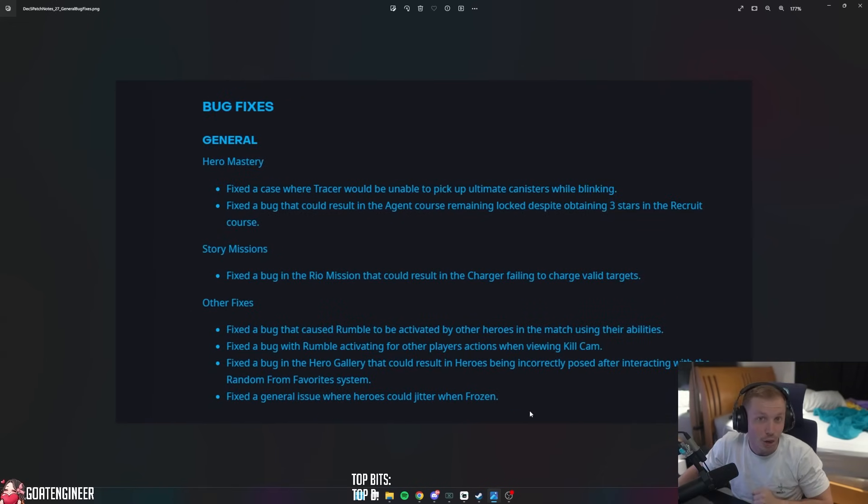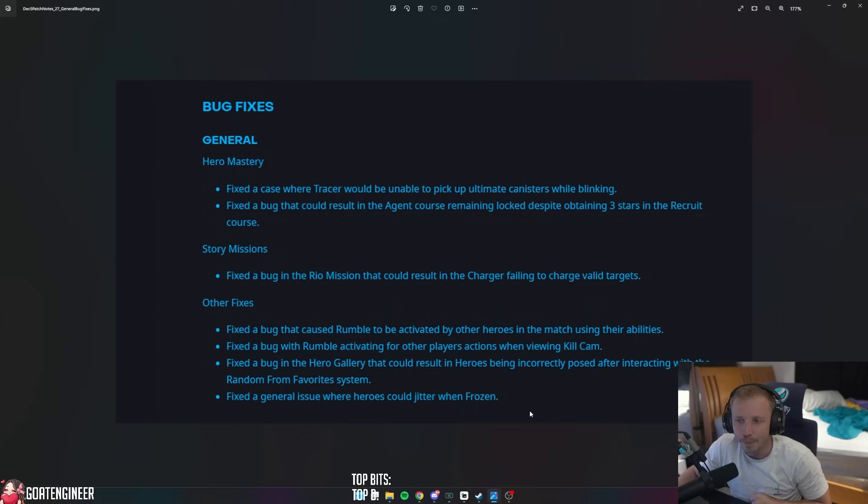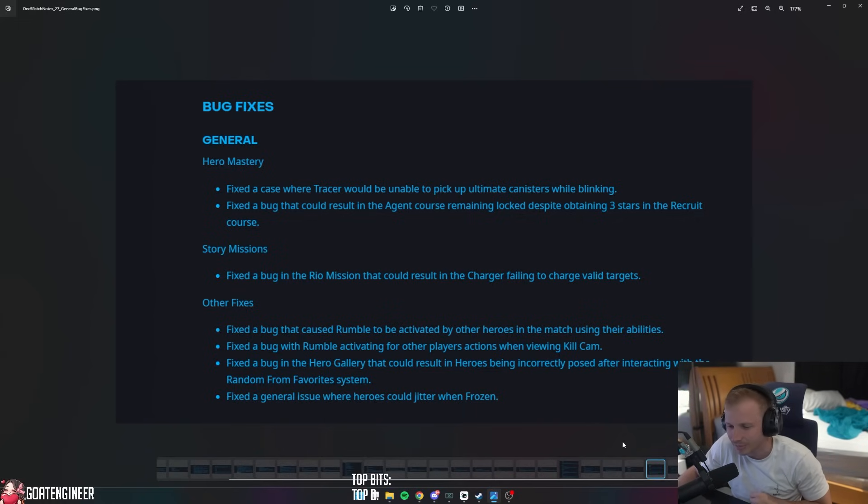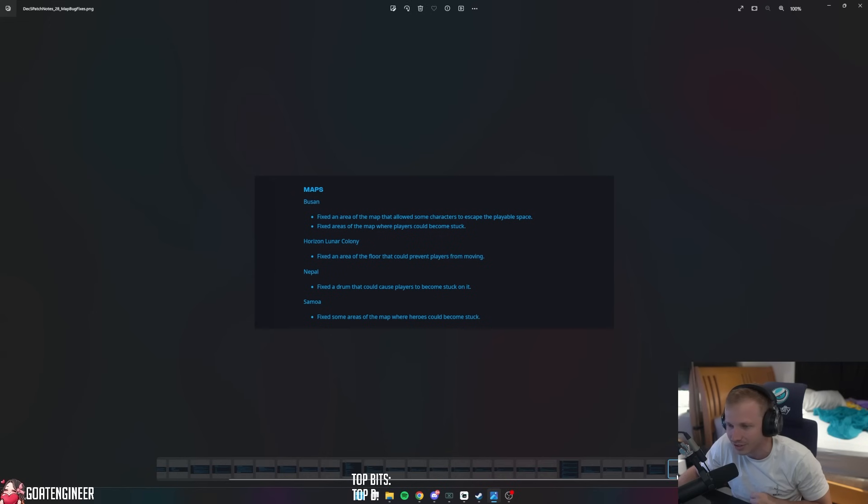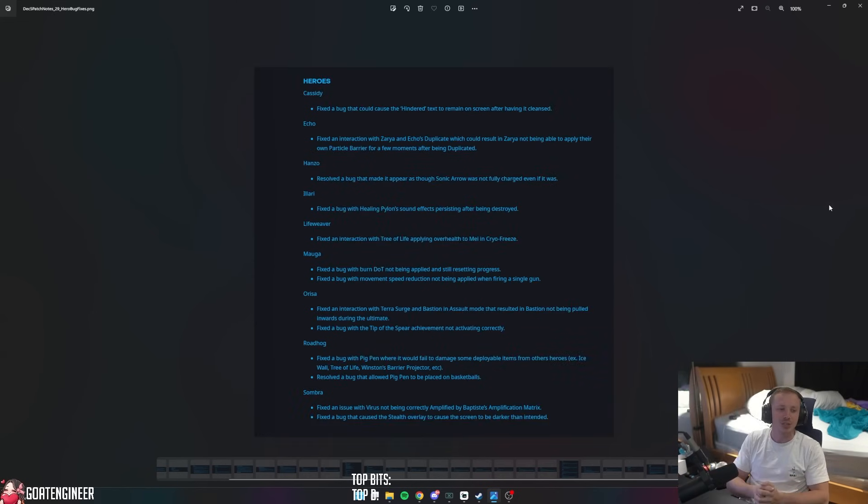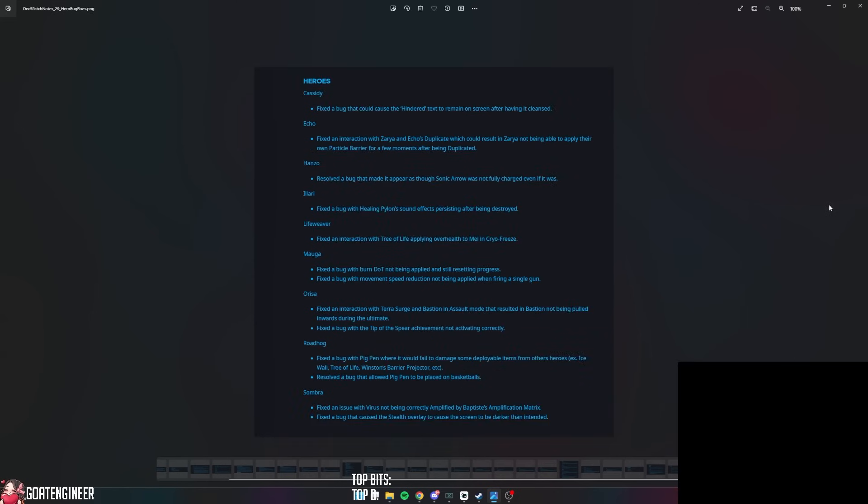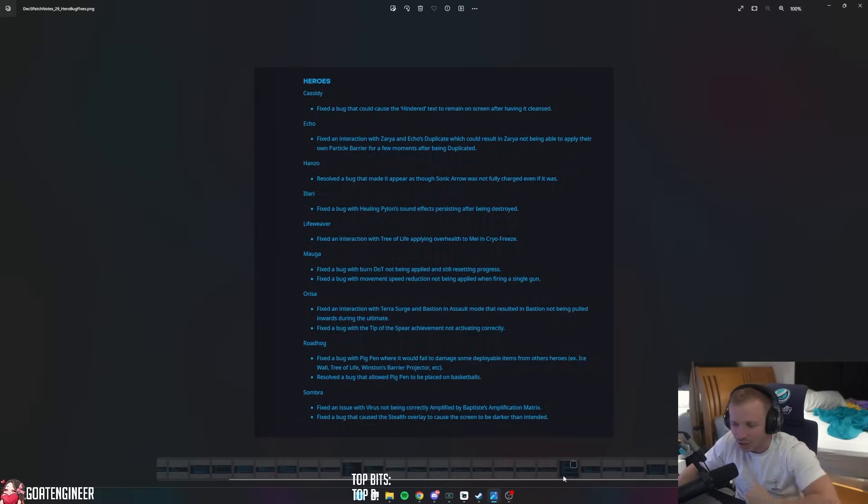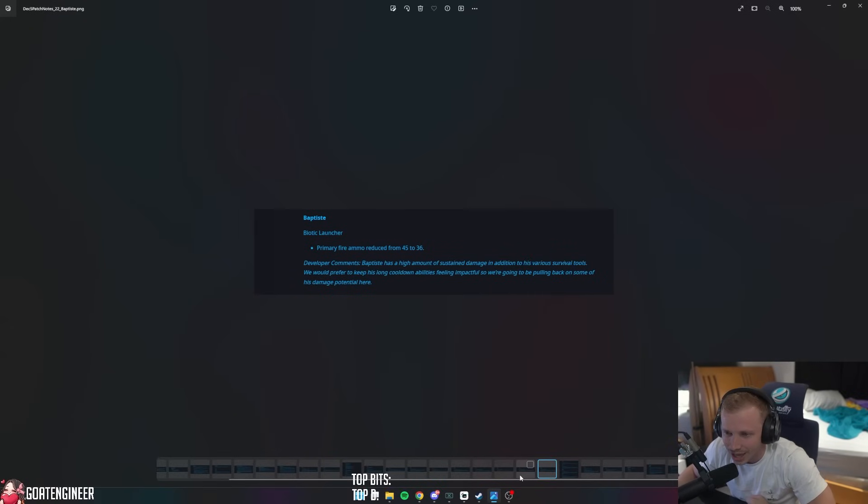Let me know in the comments about how I'm right and Halloween sucks. So bug fixes - I don't know if you want to read all the bug fixes, but Hero Mastery - you know, here bug, bug, bug fixes or blah blah blah. Yeah, I'm not going to read the bug fixes.